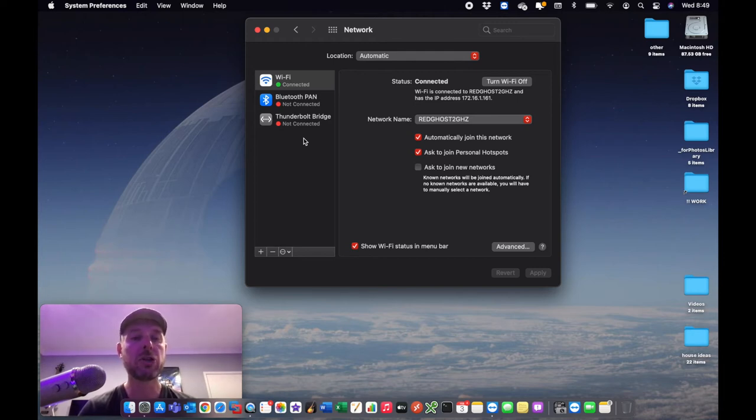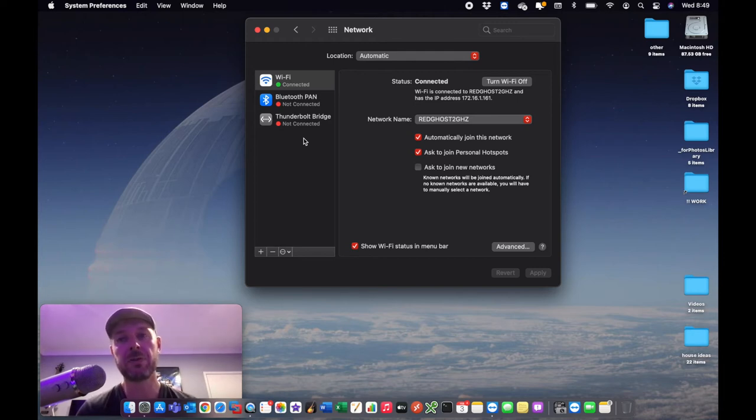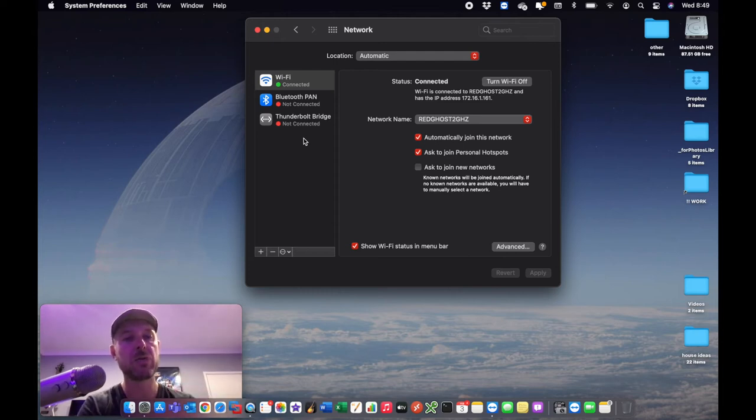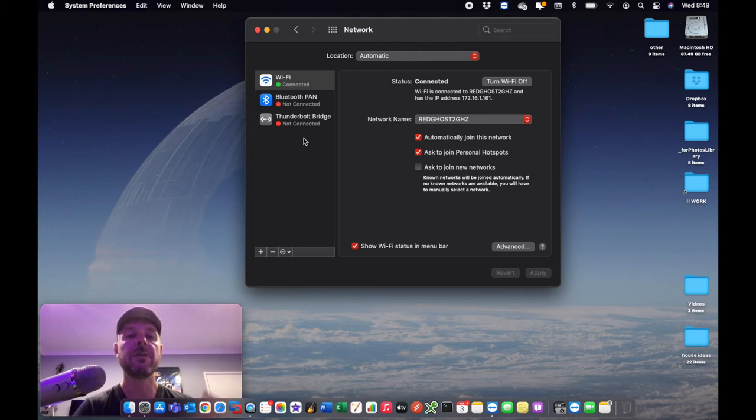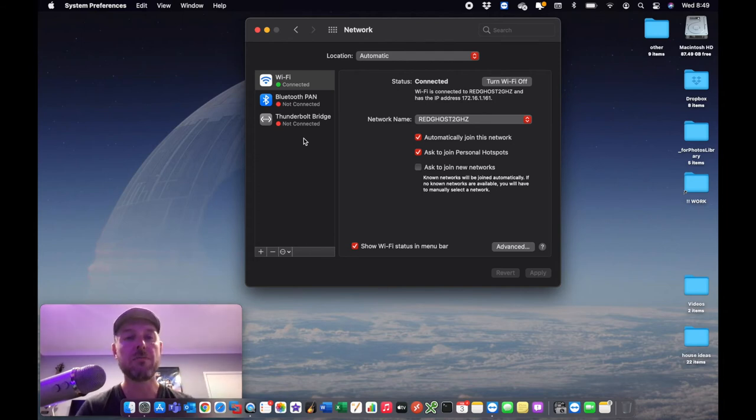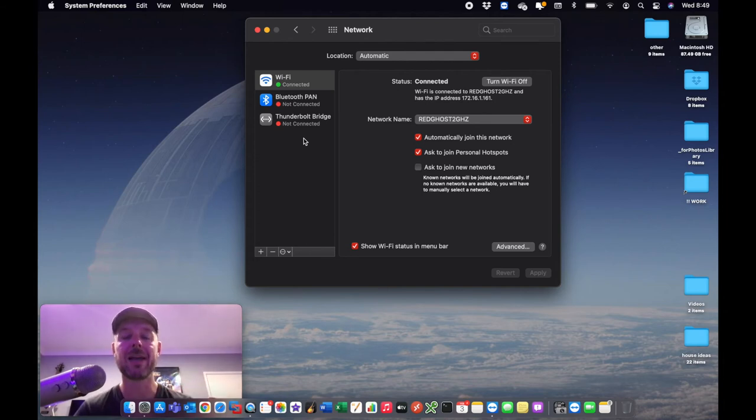Now, the Mac address will be different for two different sorts of connections. So if you're using your Mac with a cable plugged into it, if you're using it over Wi-Fi, then there'll be two Mac addresses. So you need to know which Mac address you need to look for.